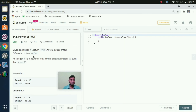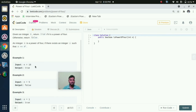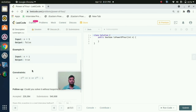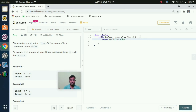So we will see the question. Given an integer n, return true if it is a power of 4, otherwise return false. An integer n is a power of 4 if there exists an integer x such that n equals 4 to the power x. In example 1, n equal to 16 is a power of 4, so it returns true. n equal to 5 is not a power of 4, so it returns false. n equal to 1 returns true. We apply the same logic: return math.log10(n) divided by math.log10(4), mod 1 equals 0.